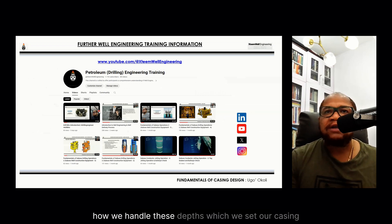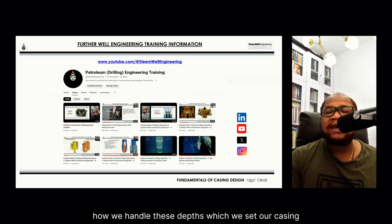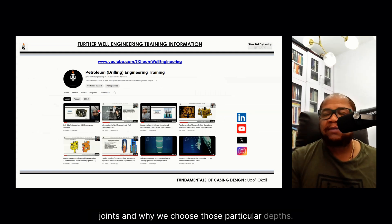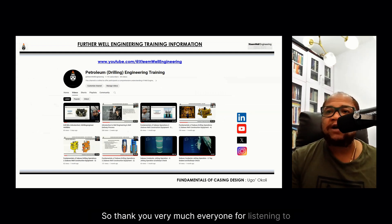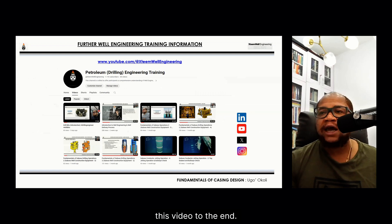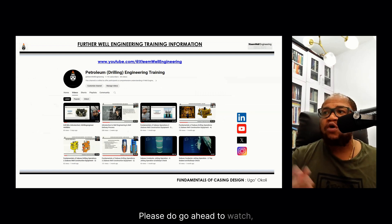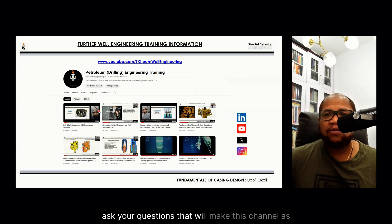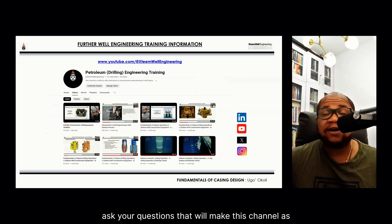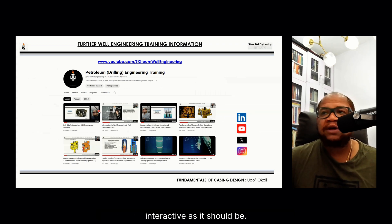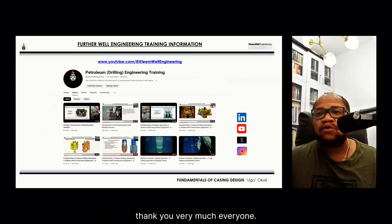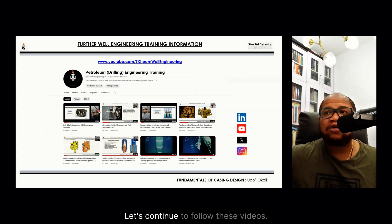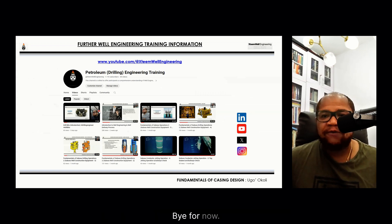Thank you everyone. In the next module we will be discussing how we choose casing setting depths — where we hang off and set our casing joints, and why we choose those particular depths. Please like, subscribe, and ask your questions to make this channel as interactive as it should be. Thank you very much, do have a safe and productive rest of your day — bye for now.